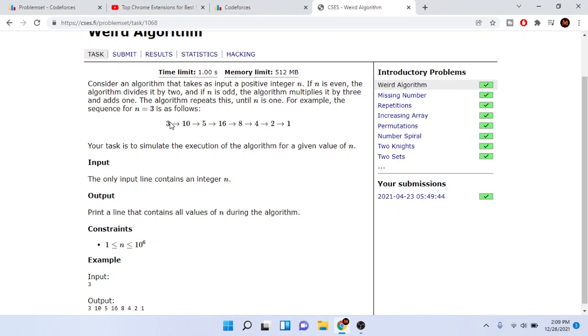Since three is odd we're gonna multiply it by three and then add one, so that gives us ten. Since ten is even we're gonna divide it by two, it gives us five. Now five is odd so we're gonna multiply by three and add one and that's sixteen.